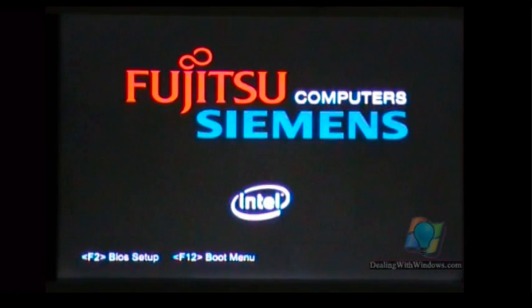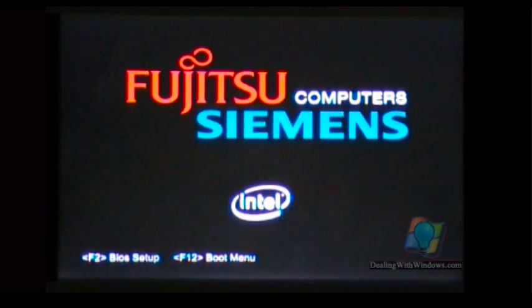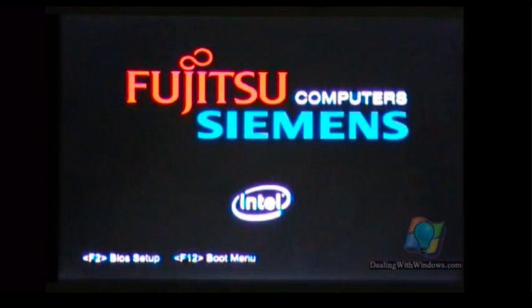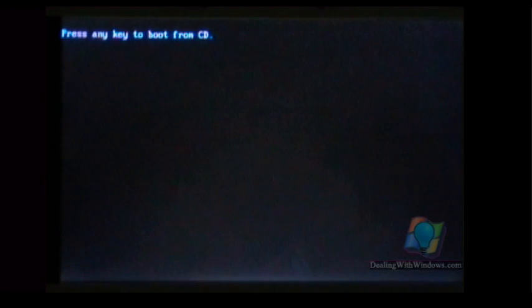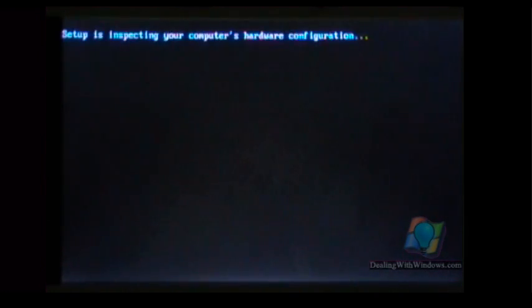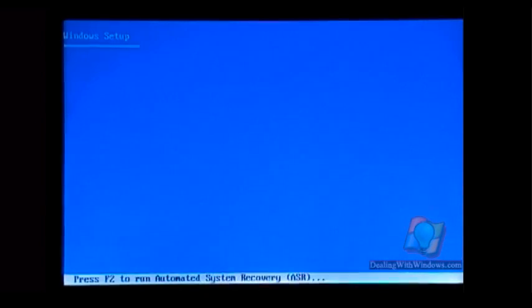After inserting the CD into the CD drive, we reboot our PC or laptop in order to boot from the Windows CD. Press any key to boot from CD. You have to press, for example, the enter key within five seconds in order to start booting from the CD.